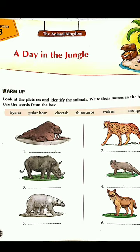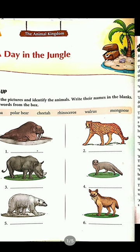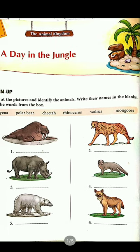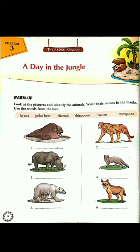Some pictures are given on page number 18. A help box is also given to you — you will write the names of the animals shown there and do it yourself. Now we will move on towards our chapter.